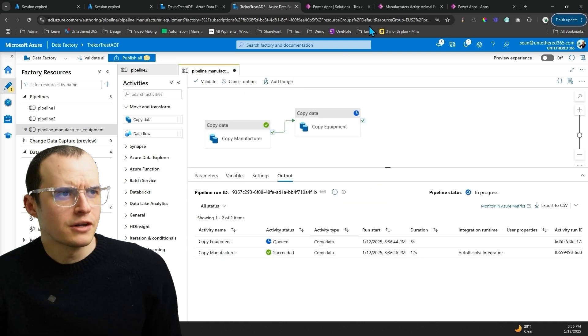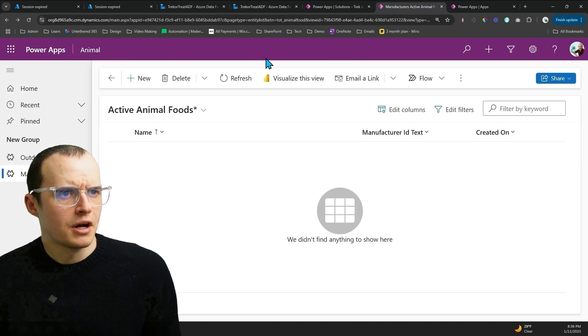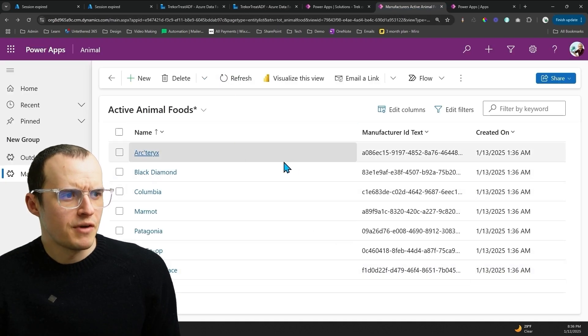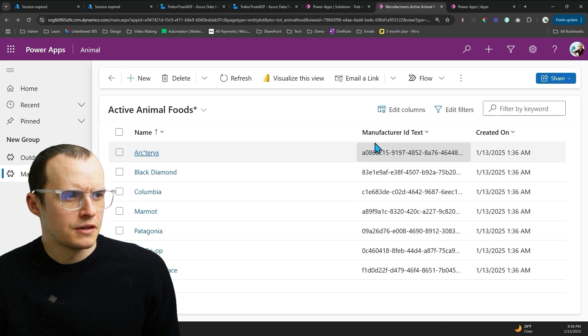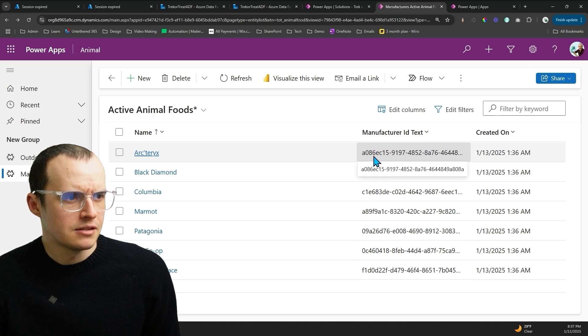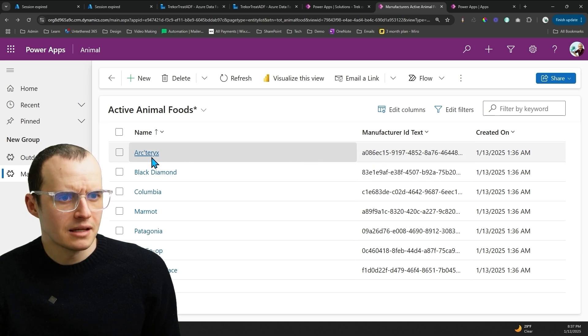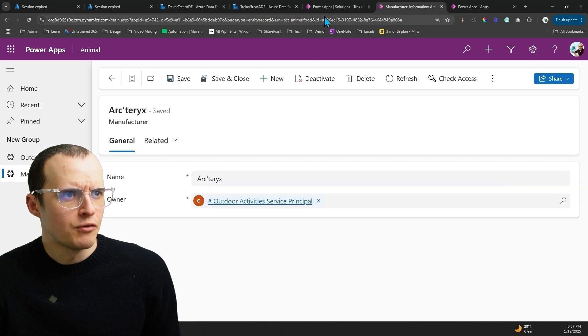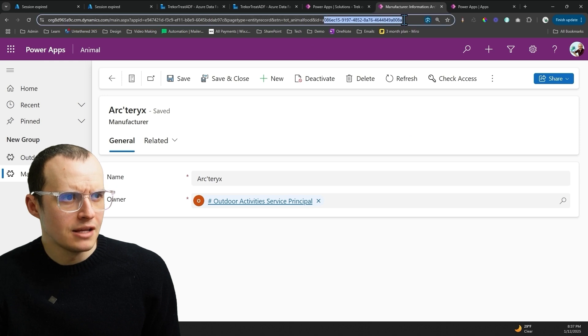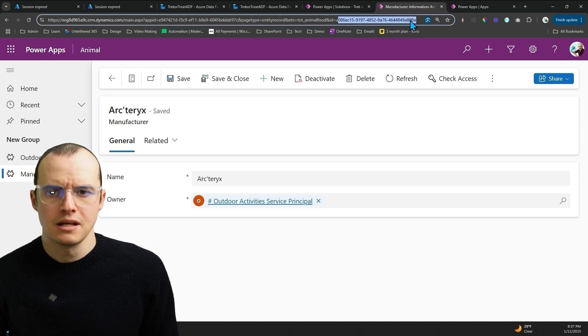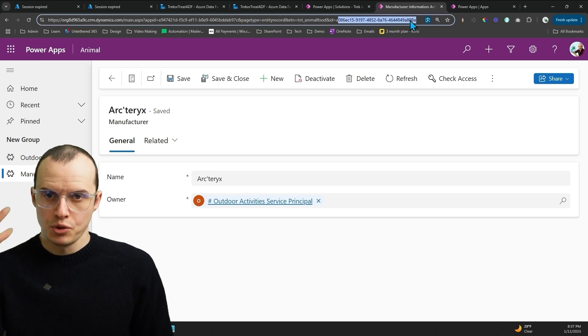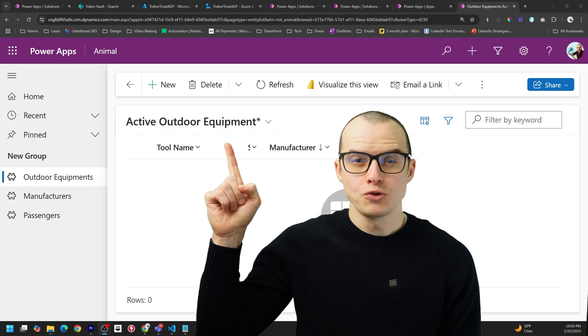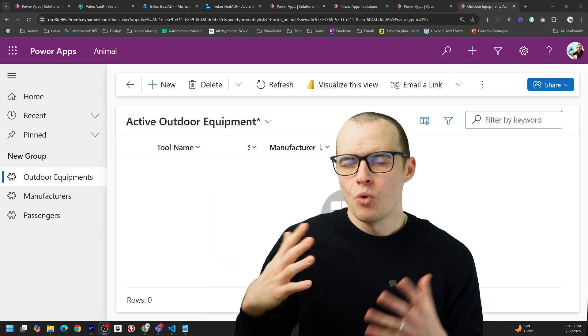All right, Manufacturer is done. If we come up here and refresh it, we have some values here. Look at this Manufacturer ID is A086. And then when I click on one of them, if we look up here in the URL, A086, it preserved the GUID we want.